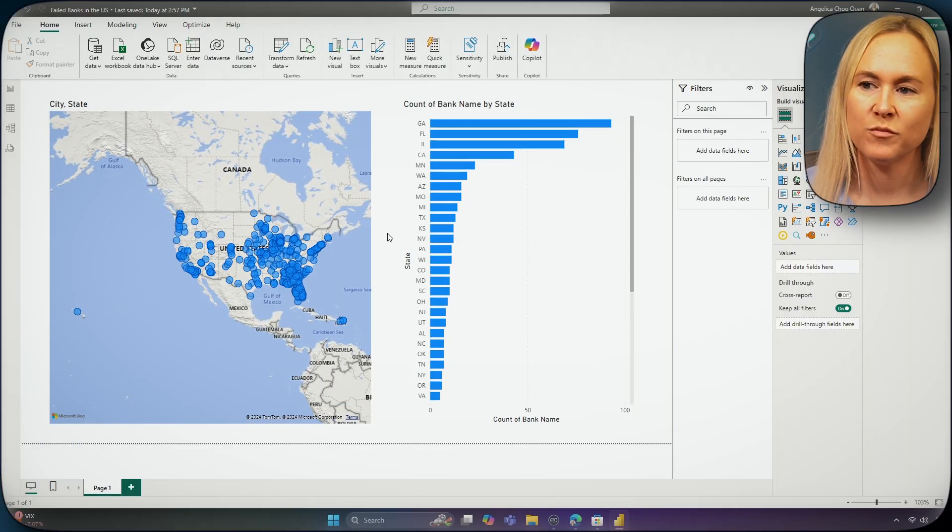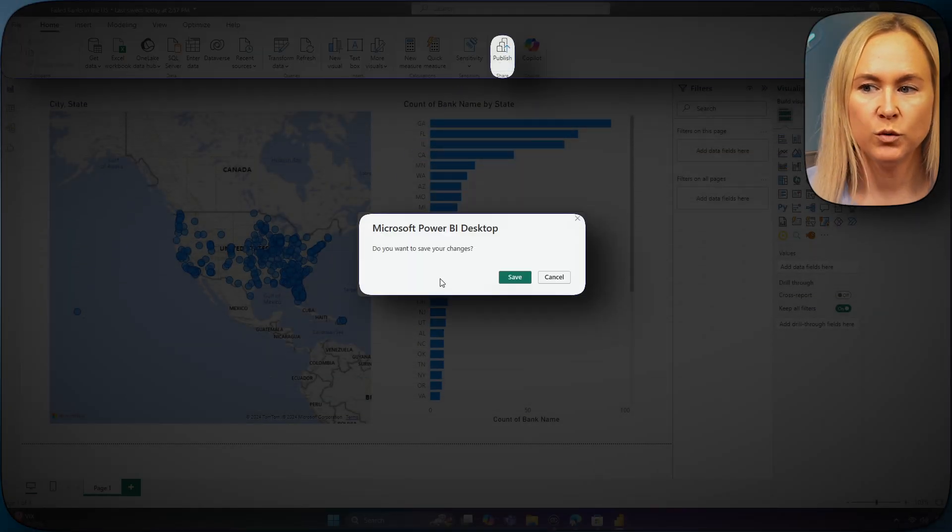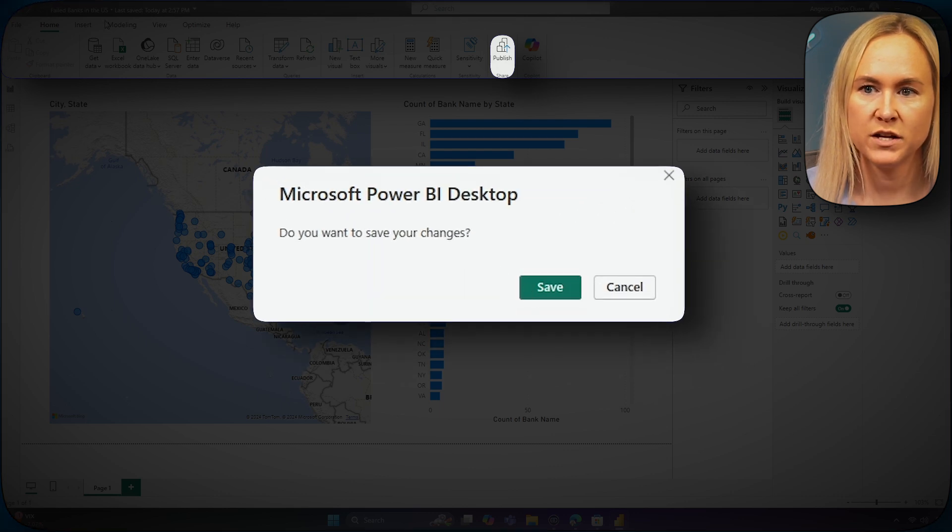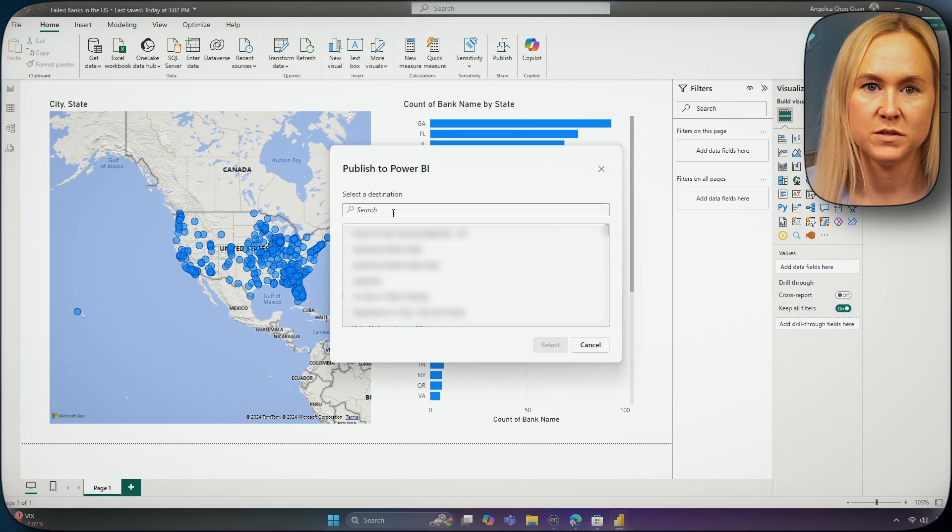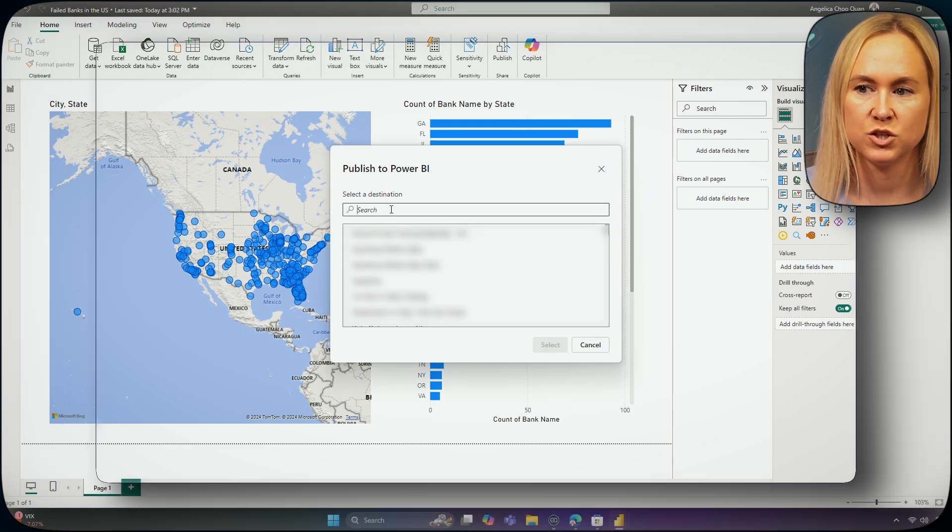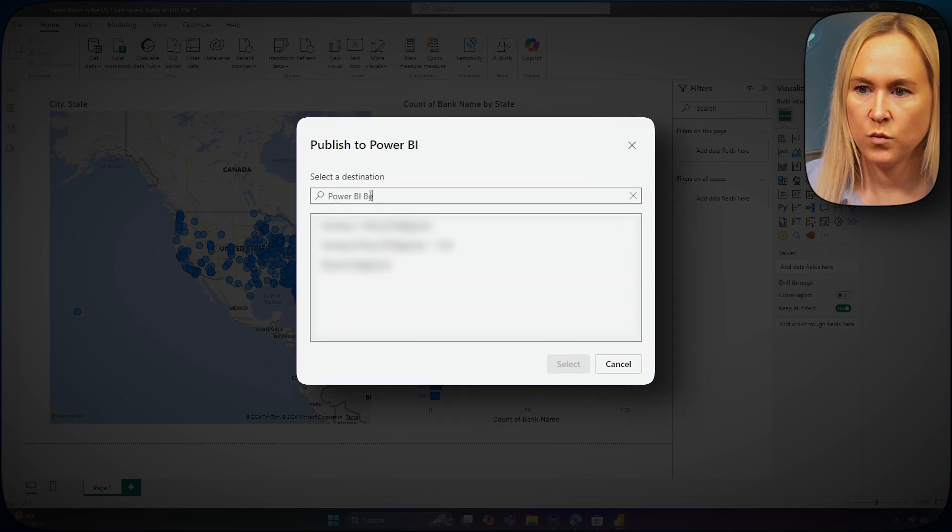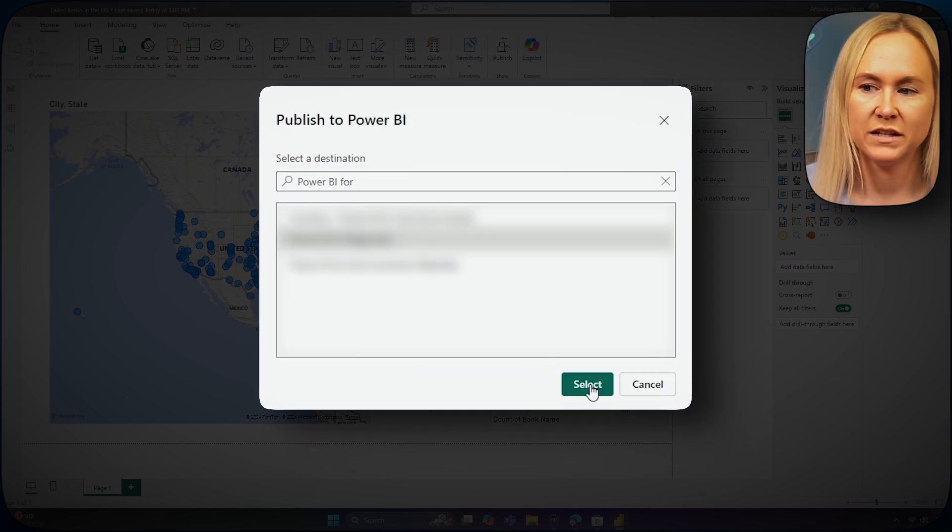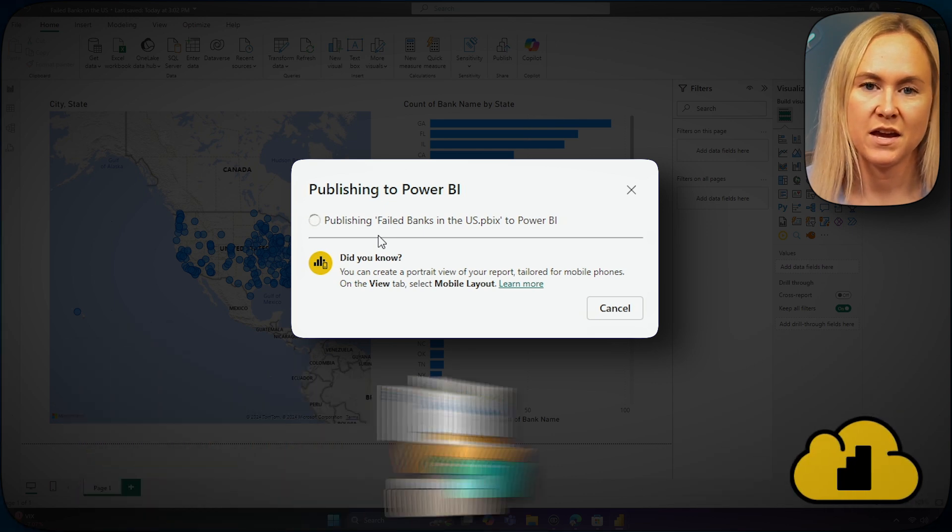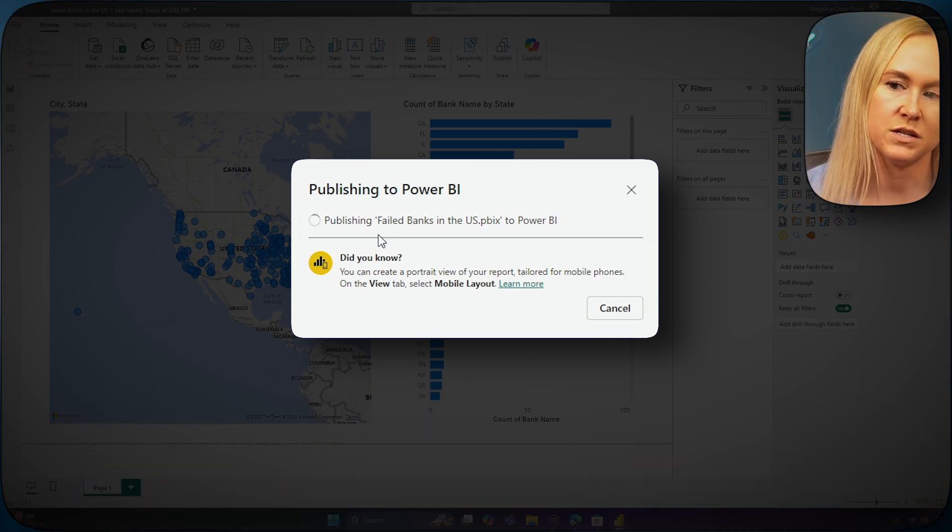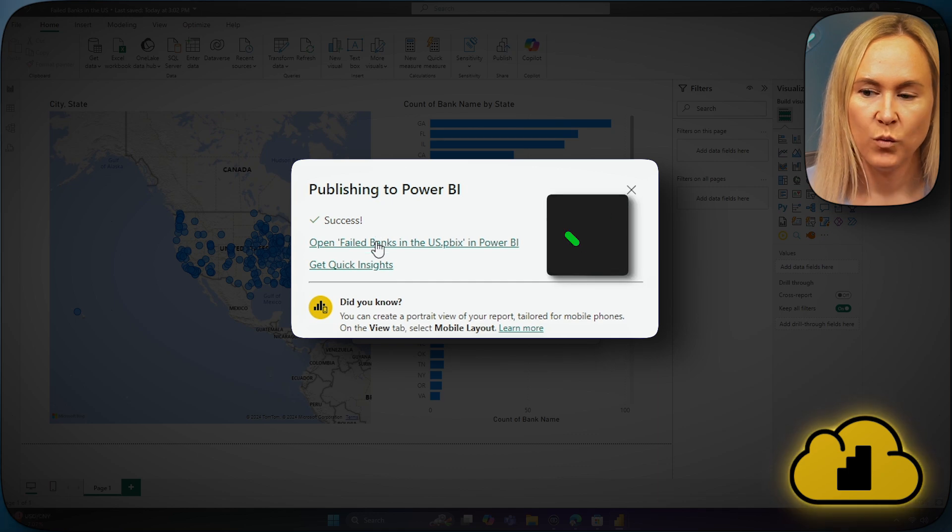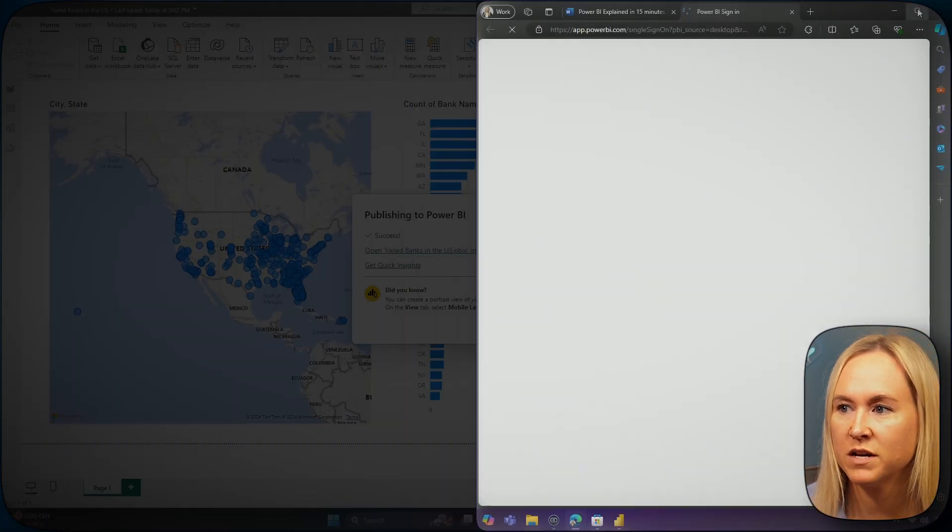When you are ready, you can go up to the ribbon and select Publish. You will be prompted to save your Power BI report. If you have not already given it a name, go ahead, give it a name, and click Save. This will be then prompting the window where you can select your workspace from. I'm going to go ahead and select a workspace that I created for this here and click Select. In just a moment, you will see a hyperlink that you can click when the report has been successfully published to the Power BI service. When we click Open, this will open our report in the Power BI service.